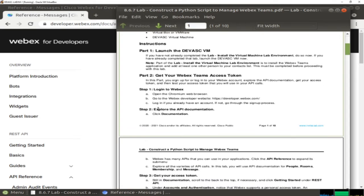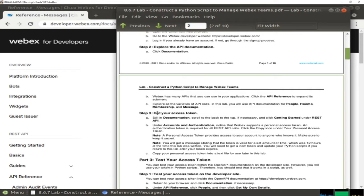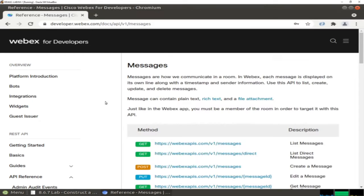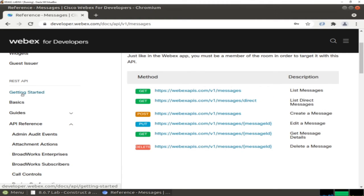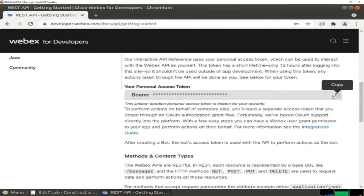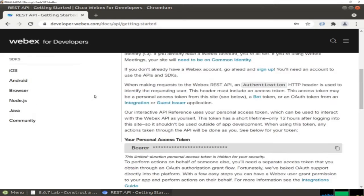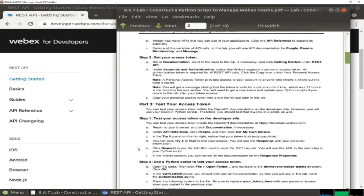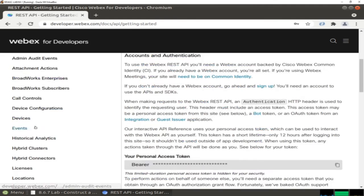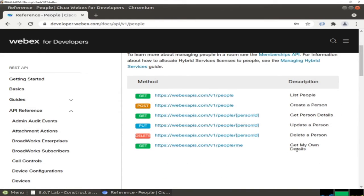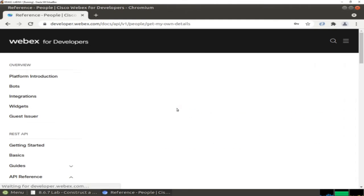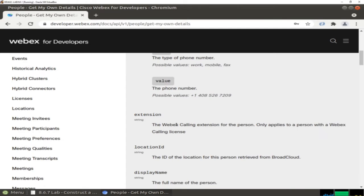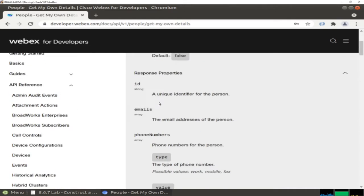Let's keep going. Now we need to get your access token. To get your access token, you can navigate here to Get Started, and here is your personal access token - you can copy it here. We also need to test your access token. To test it, go to API References, click People, then click Get My Own Details. You can click on this API and see the information about your own details.